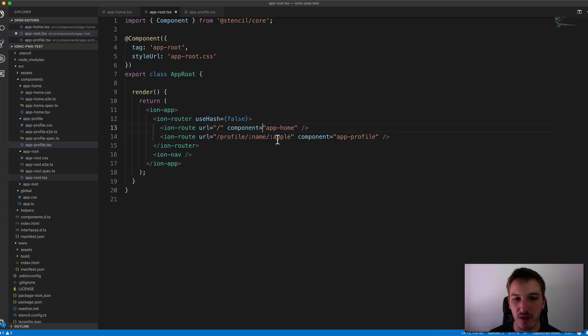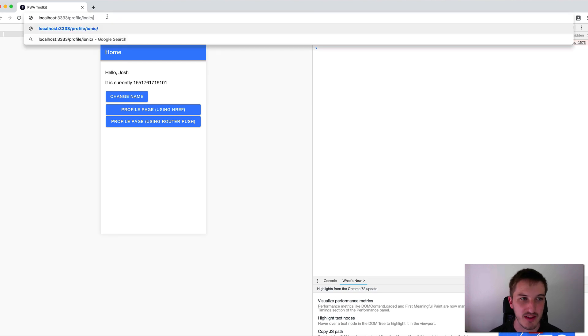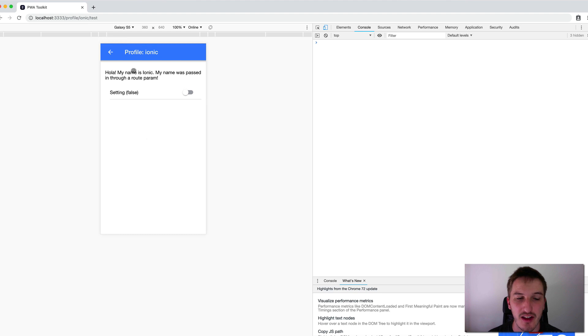But if we do forward slash something else, we'll say ionic forward slash test. That's going to match that route now. And so we can view the profile page again.